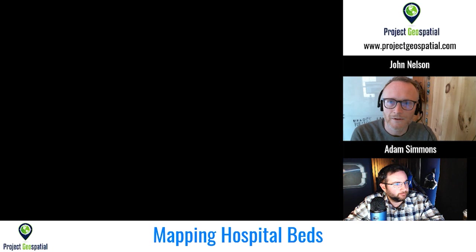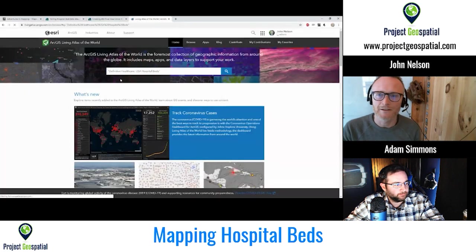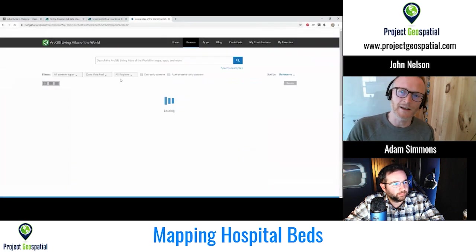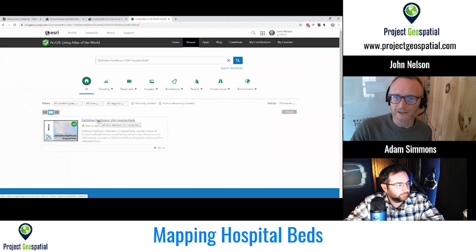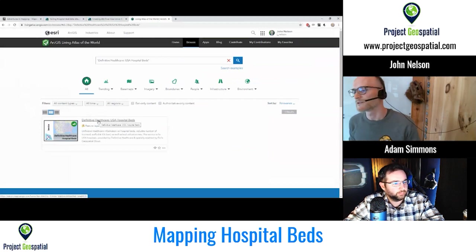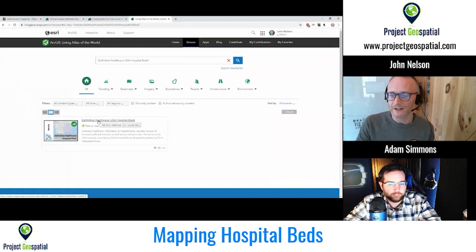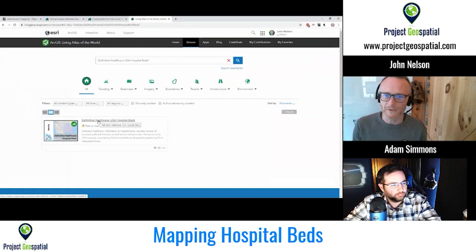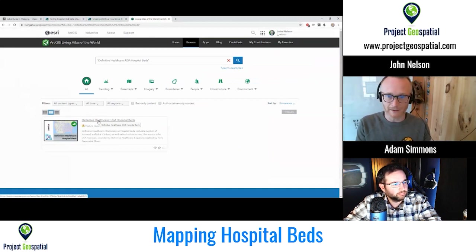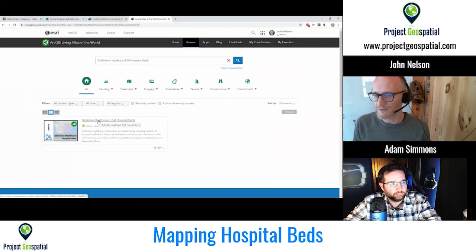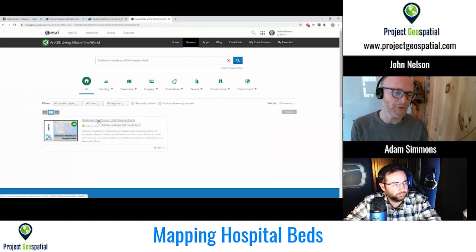It happens to be in Living Atlas. Definitive Health Care released this amazing data — it's point-based data of hospitals in the United States, and associated with each hospital is a count of hospital beds. It tells you the hospital type — whether it's a VA hospital, acute care, long term, short term — and the number of beds licensed, how many beds are typically staffed, and how many ICU beds they have. It's a remarkable data set.